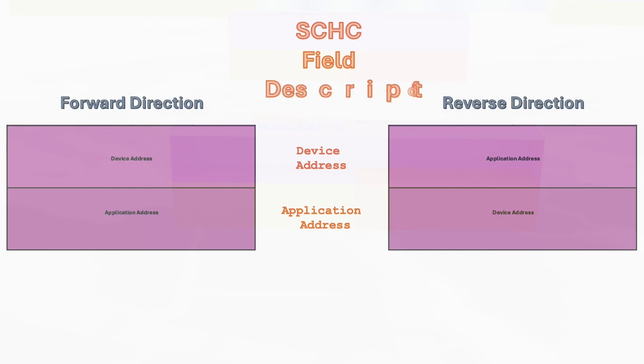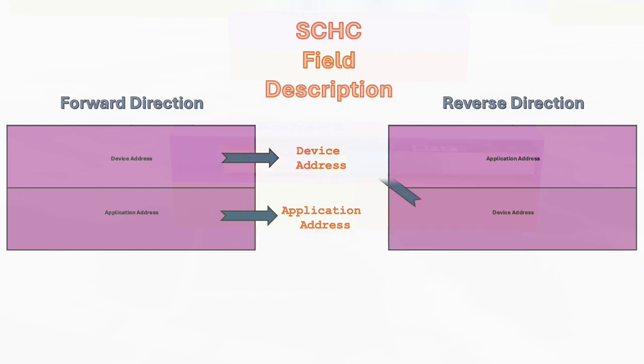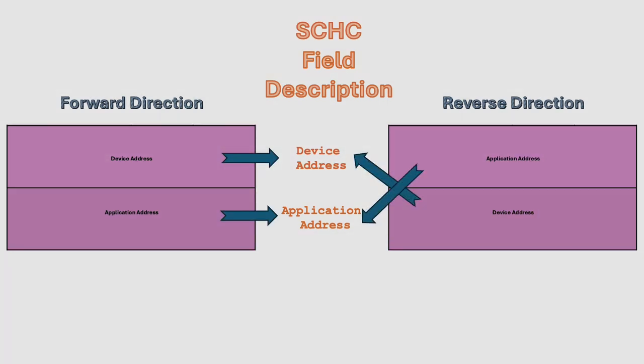By dealing with the fixed device and application addresses directly, rather than the changing source and destination labels, the Sheik rule simplifies things. It doesn't matter if those roles are swapping between packets.